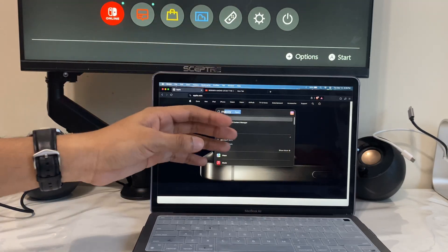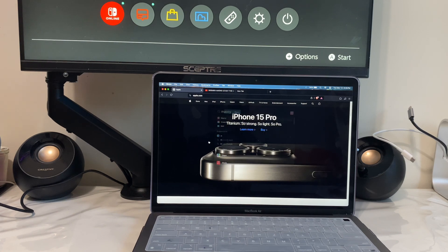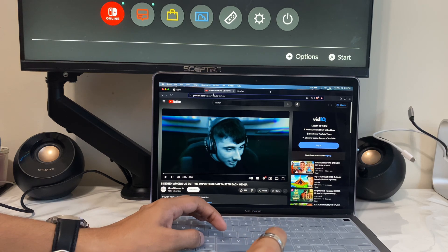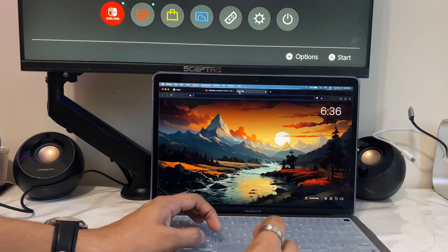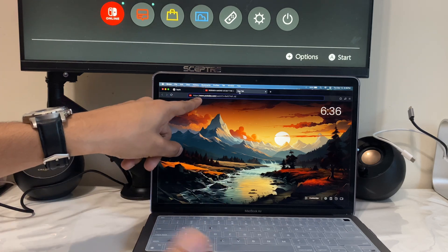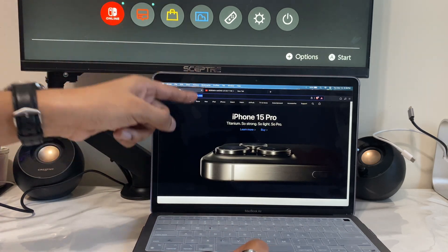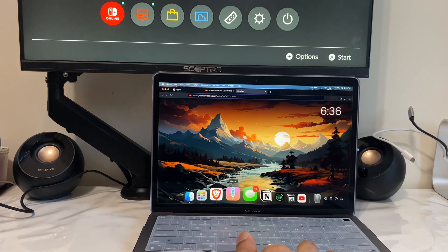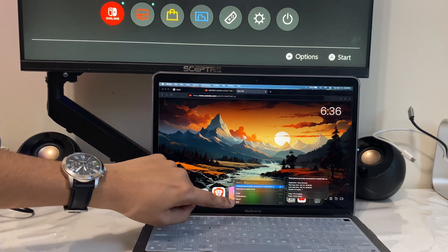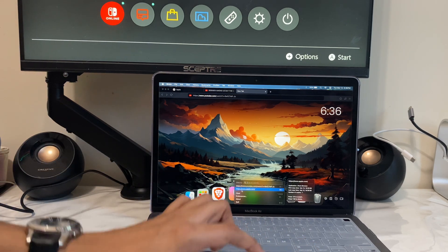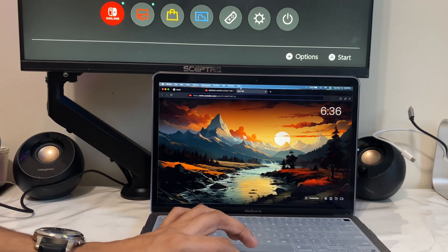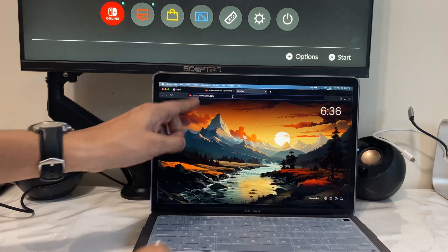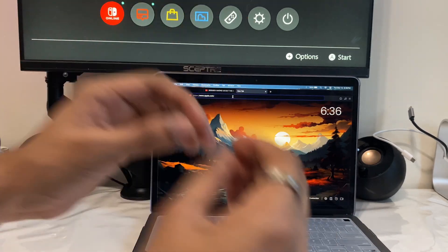App number four is called Maccy, and it's a clipboard organizer. Normally if you copy something and then copy something else, the next time you paste it will only paste the latest thing you copied. But with Maccy, if you tap on it, it shows everything you've copied. You can tap on any previous item and paste it anywhere — it makes your life so much easier.